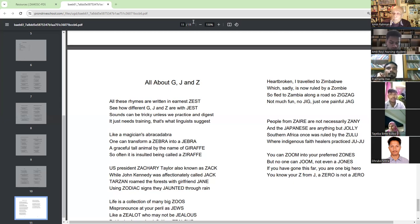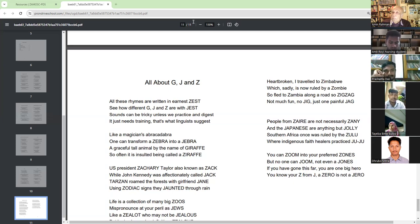You know your Z from J. A Zero is not zero.